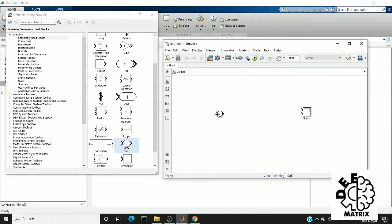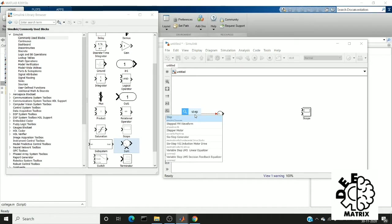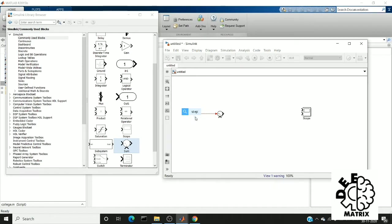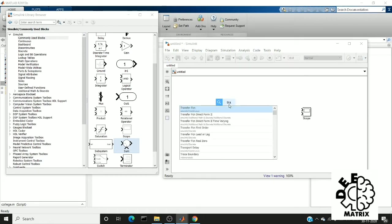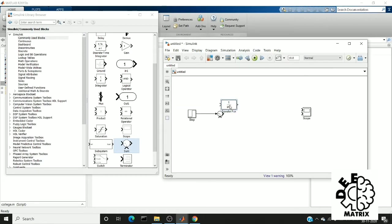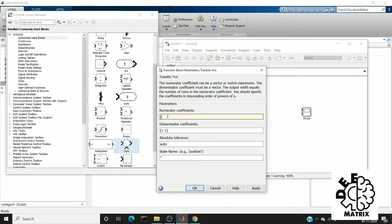So our input is step. I am giving two step time as then transfer function. So we'll change it to 130. We'll keep the same value as 1.